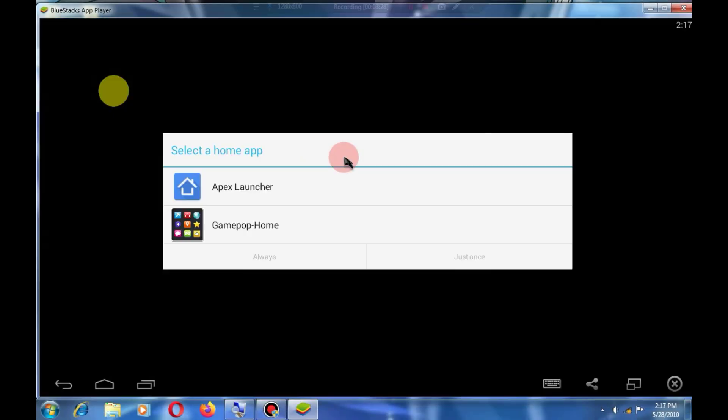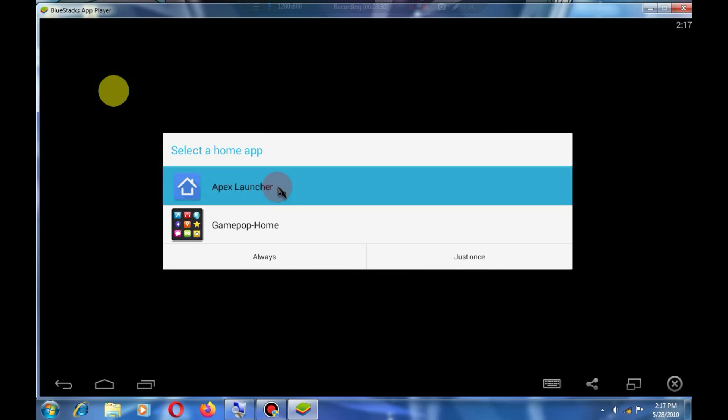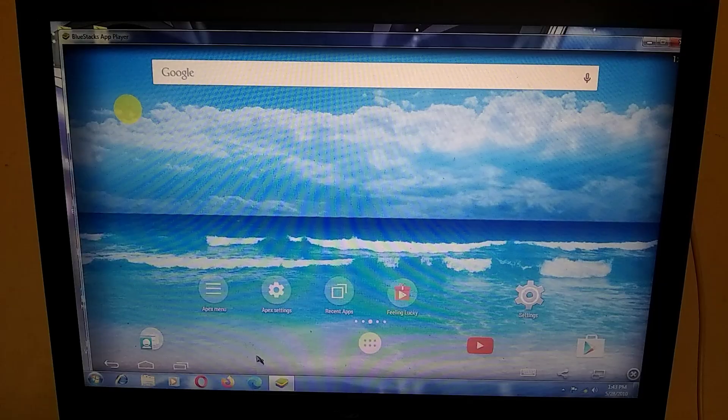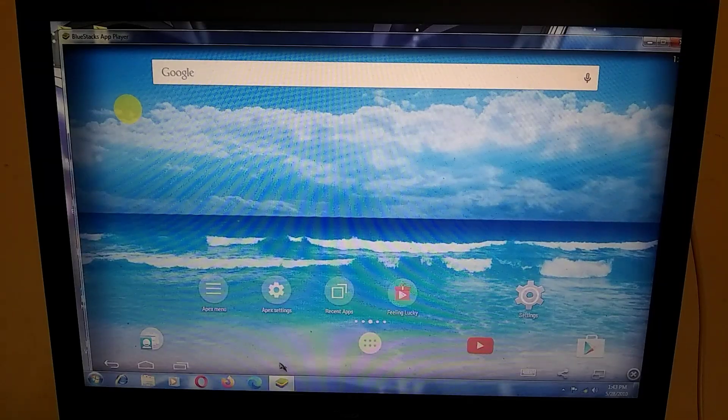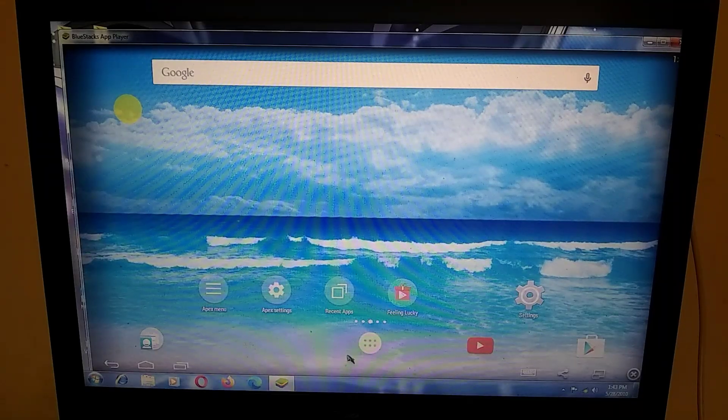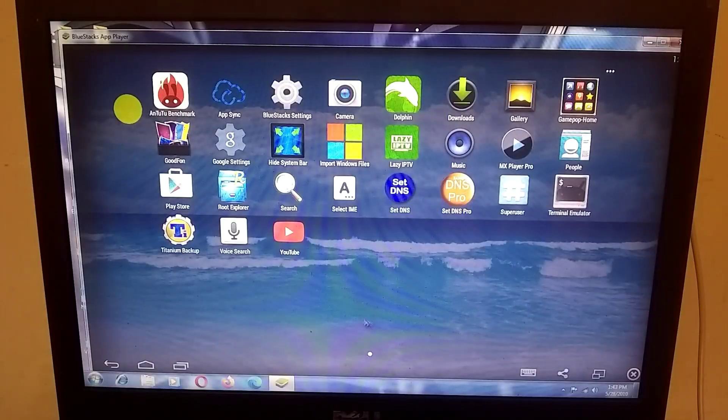Once the emulator is launched, you will see an interface like this, and you need to select Apex Launcher and choose Always. As you can see, the emulator has launched and is running quite smoothly.